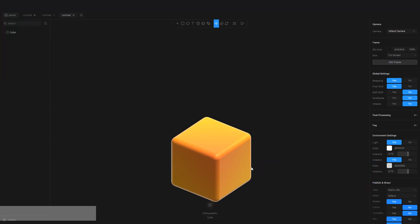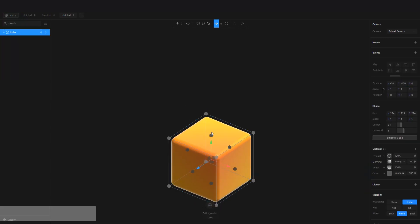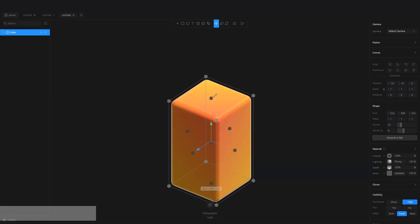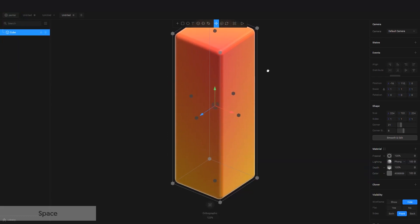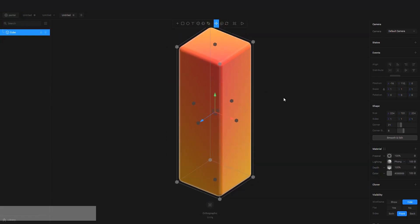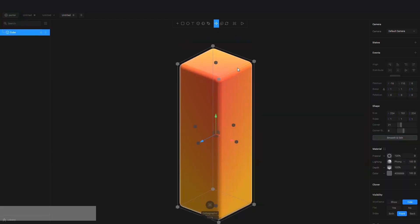So first I want to make this tall. So I'm going to click on this. So as you can see here, these little cubes—if I drag this cube, you're going to make it tall. See that?